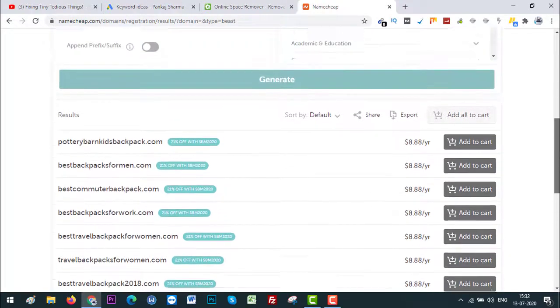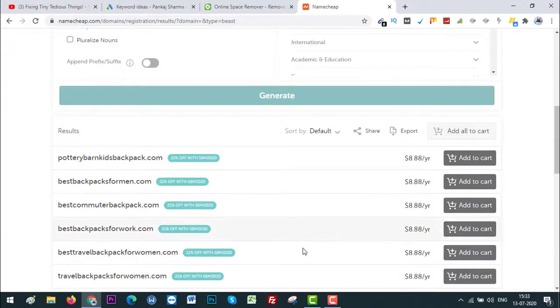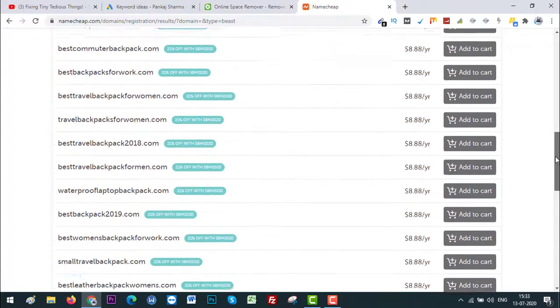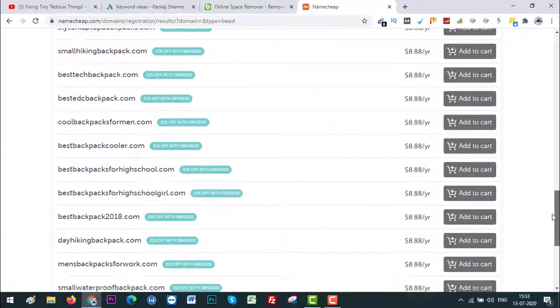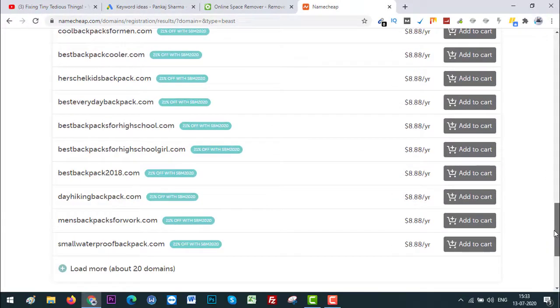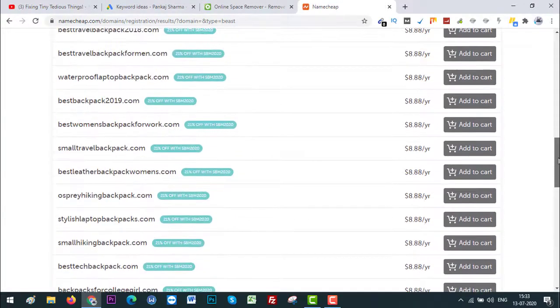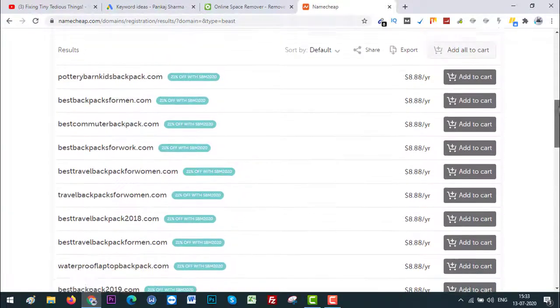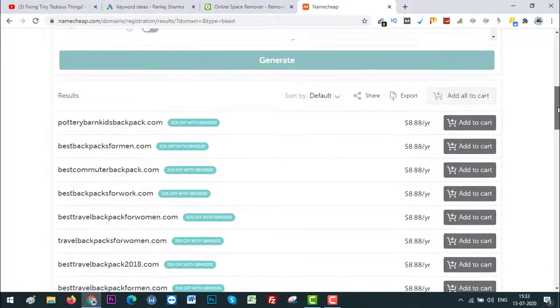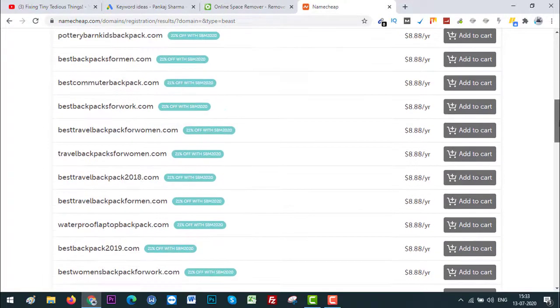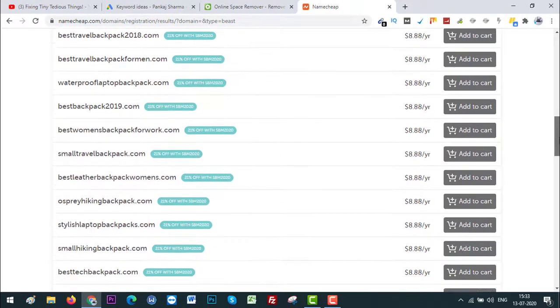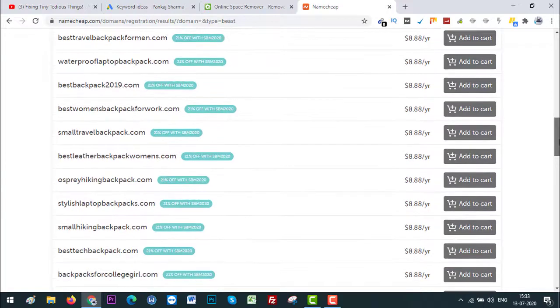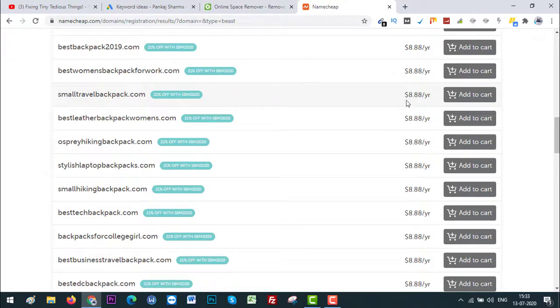Okay, what you can do is you can export all these extensions if you want, but for now I'm going to go individually over here and see which is the most engaging domain that appears to be more engaging. So here is one: smalltravelbackpack.com and it is available for registration.